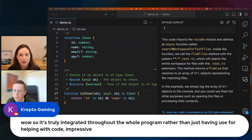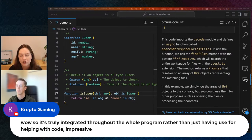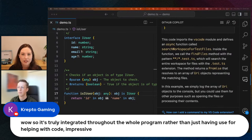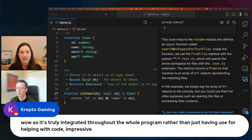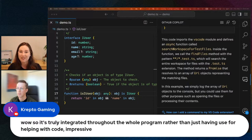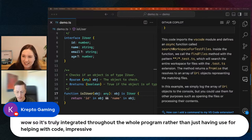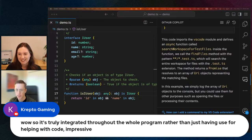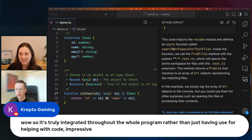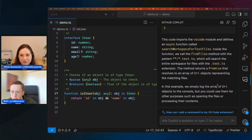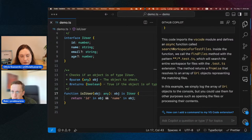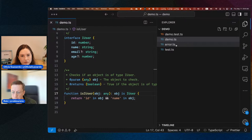So it's truly integrated throughout the whole program rather than just having use for helping with code. Every single release there's always new Copilot Chat things to show — we're really trying to make it as integrated as possible and put it in as many places as possible to make your life as simple as possible. Another example: if you have an error in your code, we can have Copilot pop up right where that error is and help you fix it.